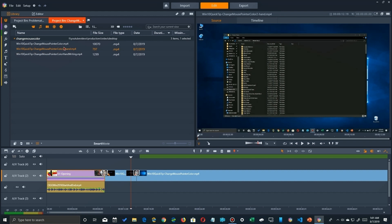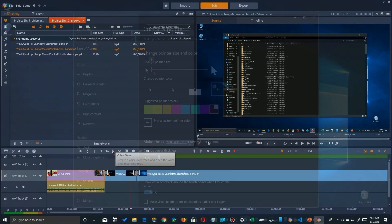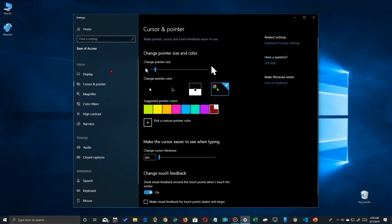So it depends upon the program and whether or not it supports the color and sizes depending upon the function in that program. Let's go back to the control panel here. That changed the appearance of the pointer, but let's take a look at the text cursor so you can make it easier to see when you're typing.